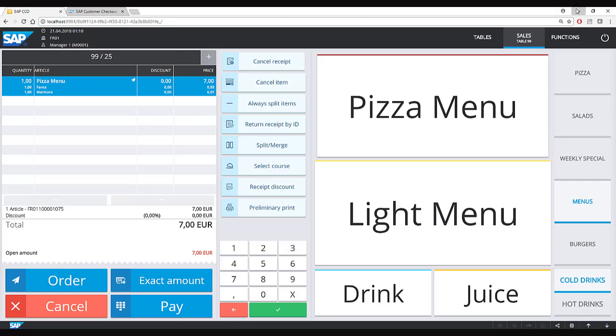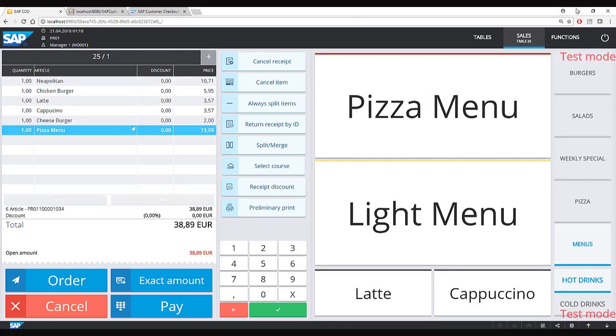I will switch back to the normal SAP Business One mode, as that is the focus for this video.